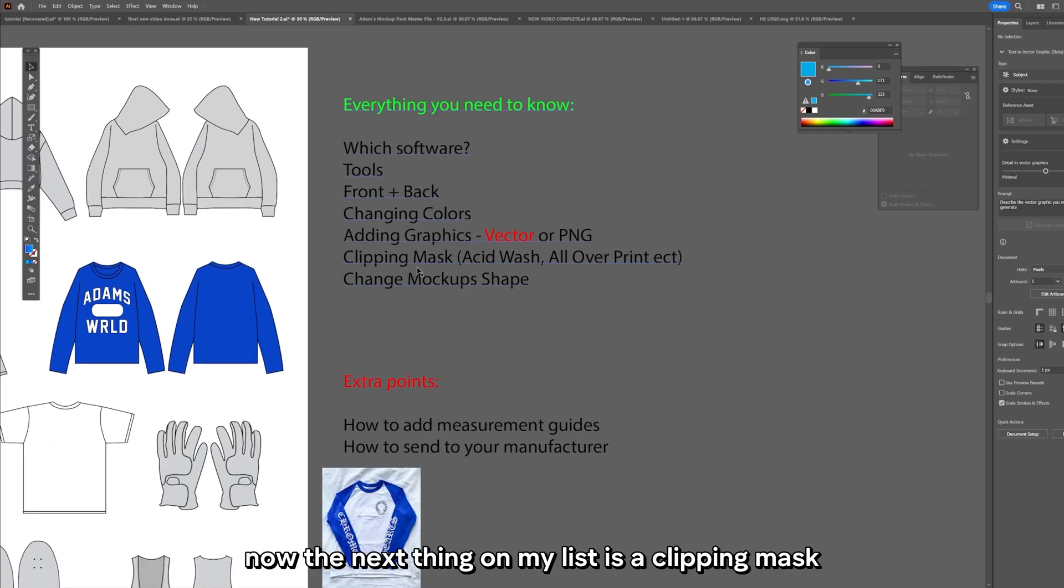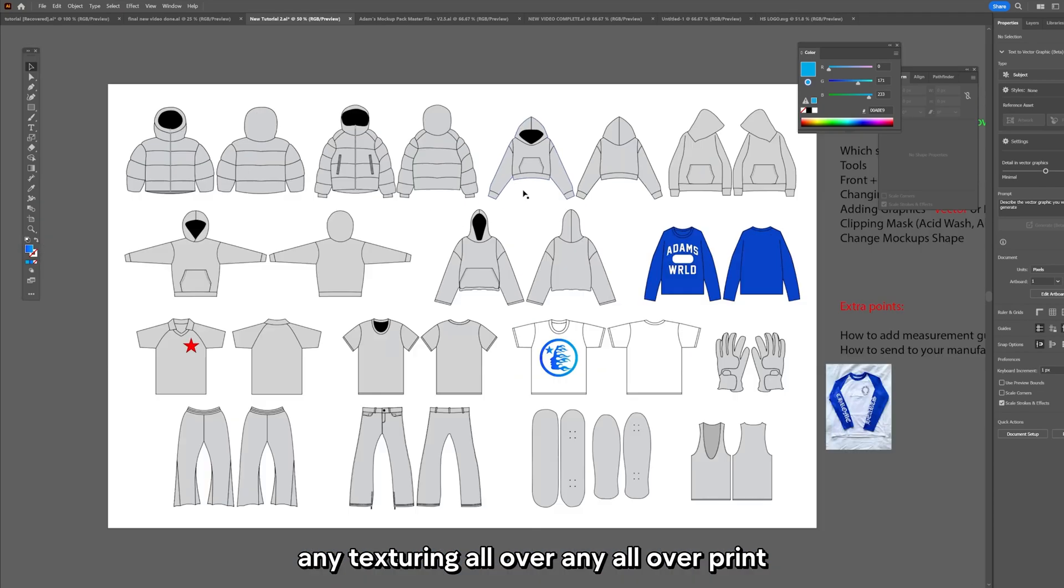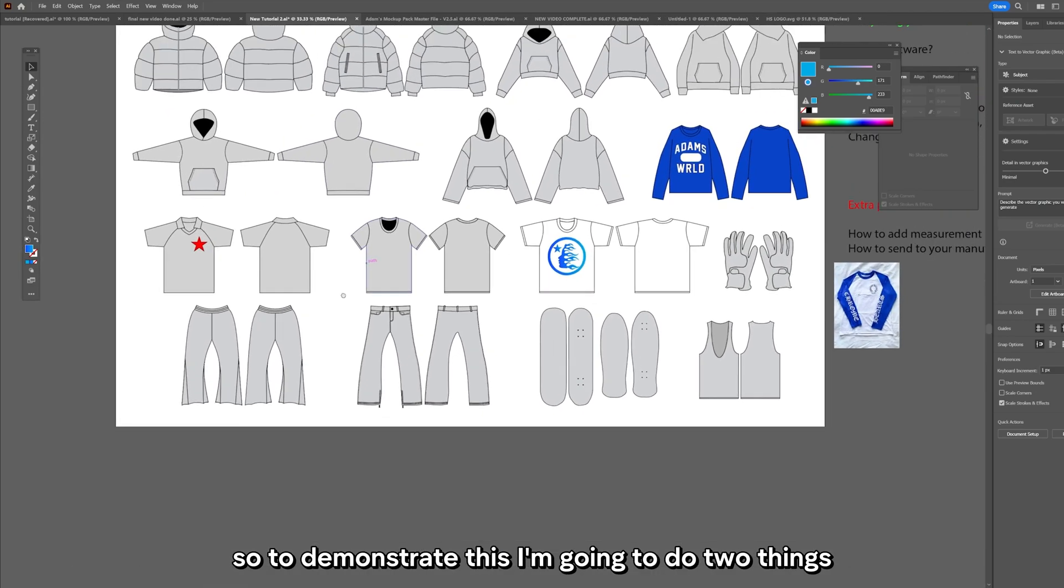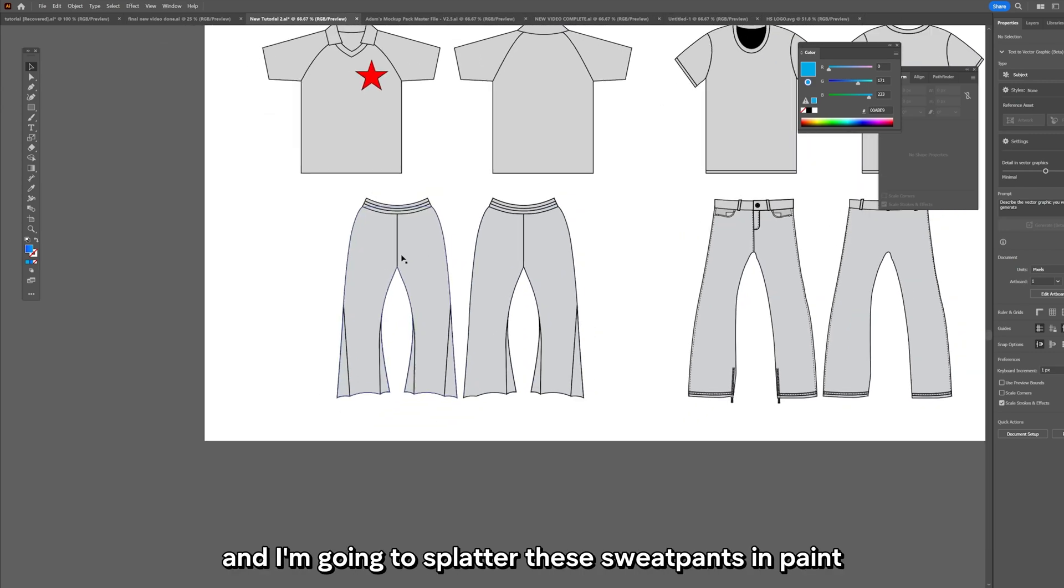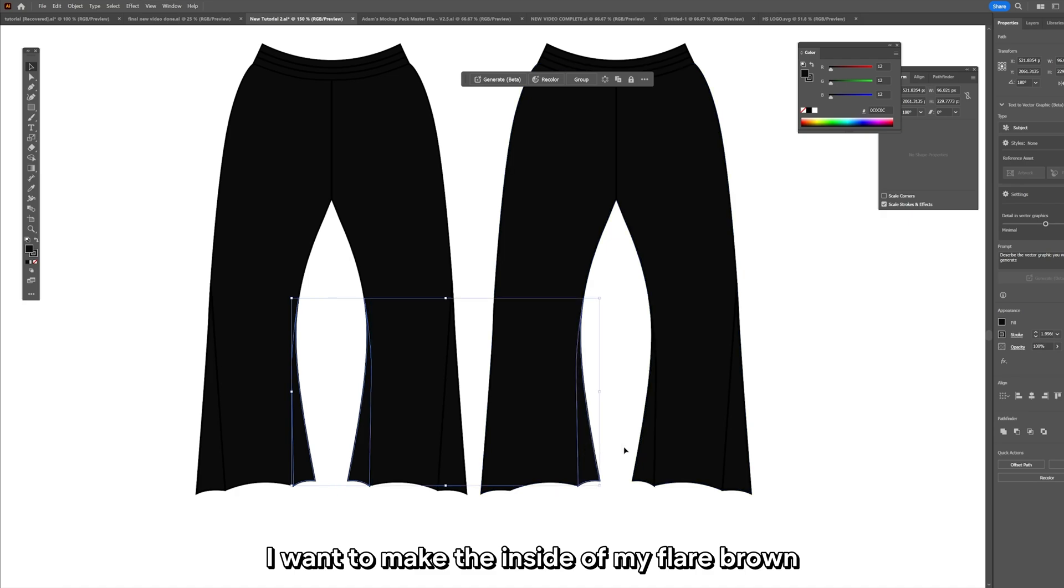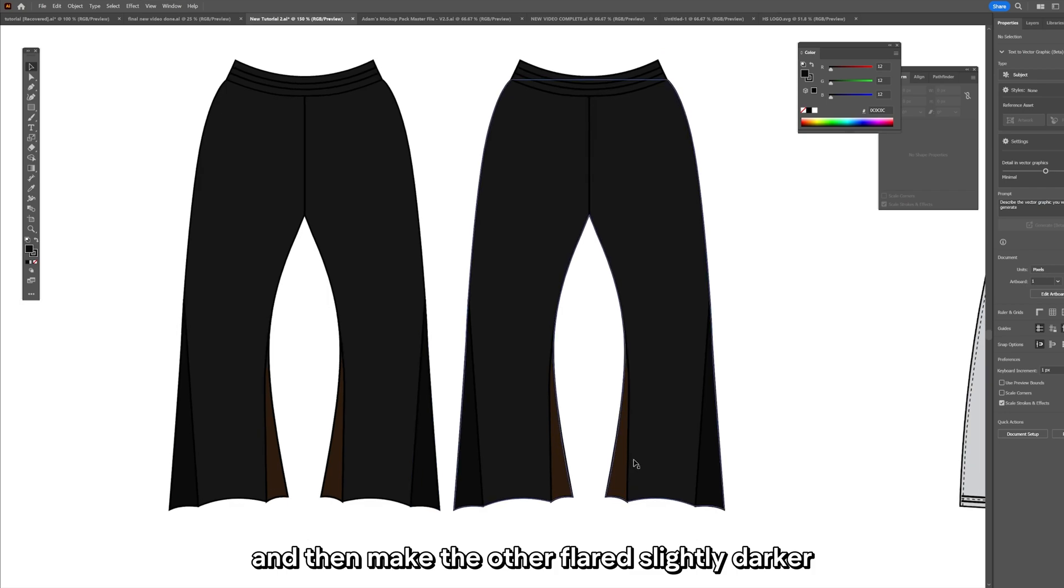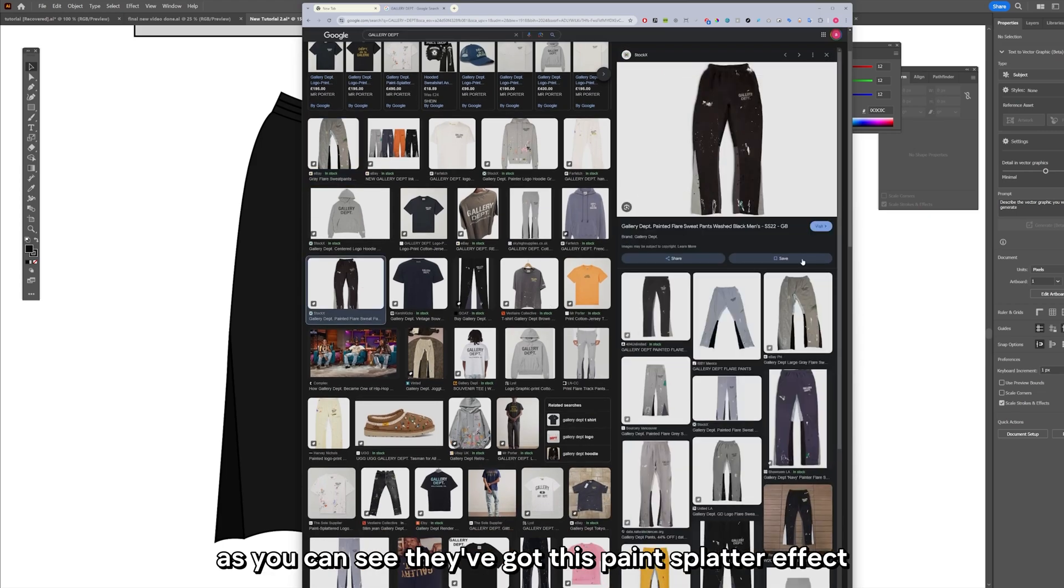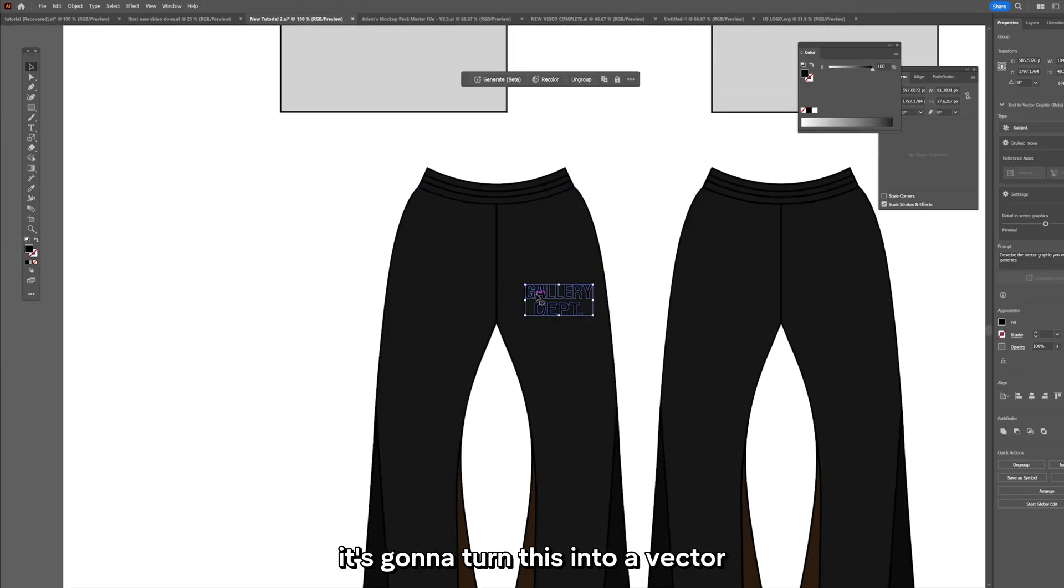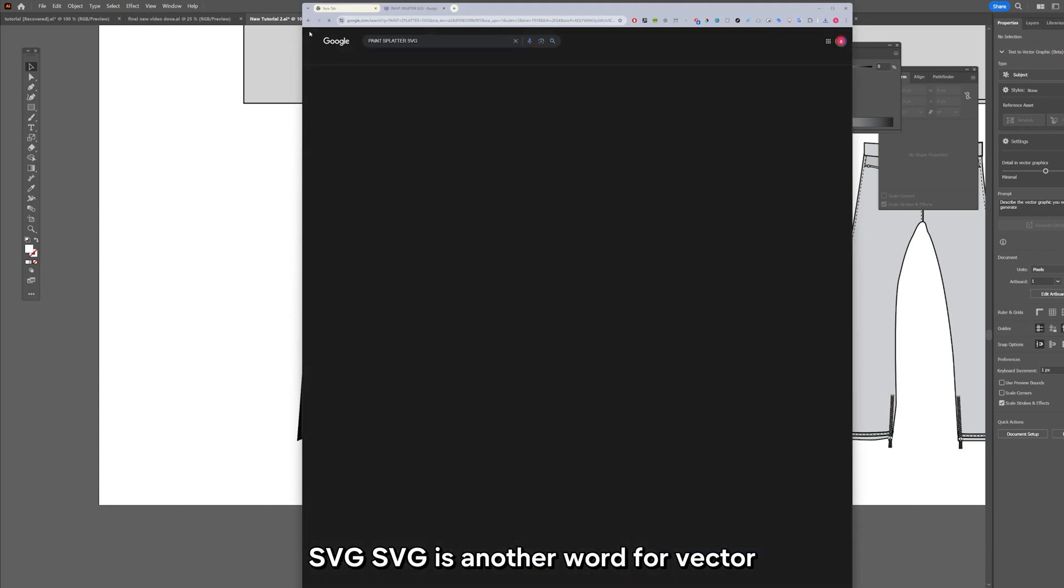Now the next thing on my list is a clipping mask. This is for if you want to do any sort of acid wash effect, any texturing all over, any all over print, anything that you need to cut off at the edges then you need to use a clipping mask. So to demonstrate this I'm going to do two things: I'm going to acid wash a hoodie and I'm going to splatter these sweatpants in paint. I'm going to make these flares dark grey, make the inside of my flare brown, then make the other flared slightly darker.